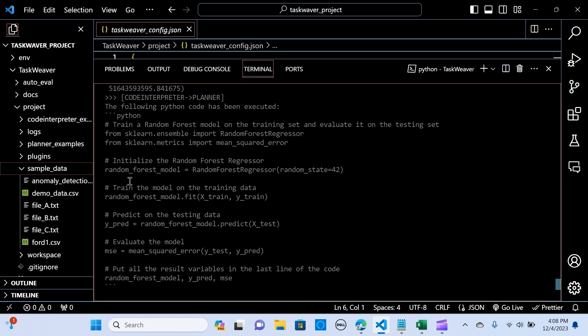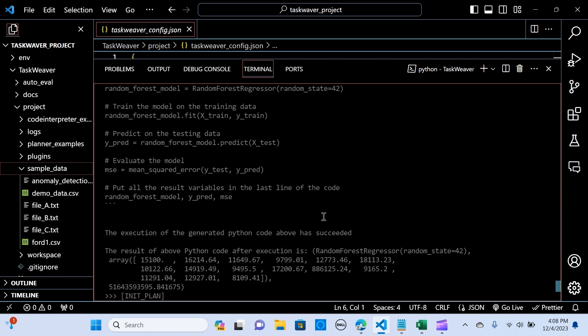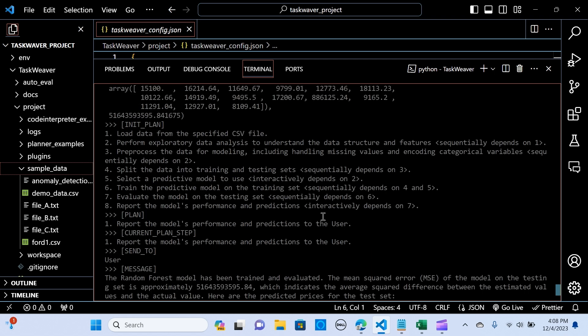It's initializing the random forest regressor, training the model. So guys, this makes it really easy instead of going through, taking more time to clean your data and analyze. This is just going to do everything perfectly for you just by passing agents to the code interpreter using the planner. It's very amazing.